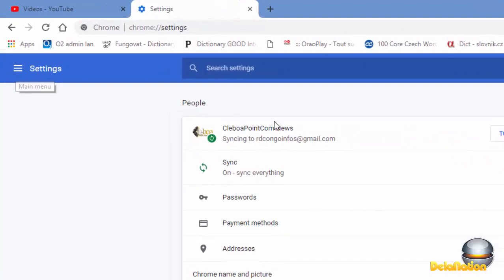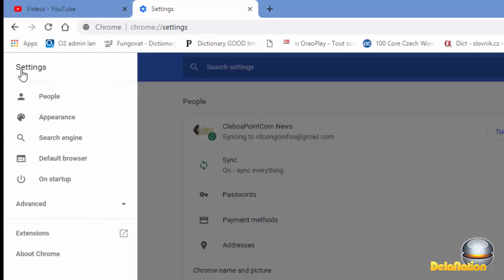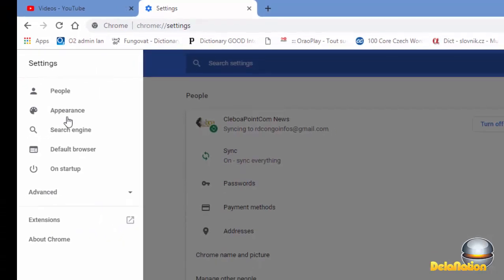When you get to this page, please go on your left side and click on this bars here setting.